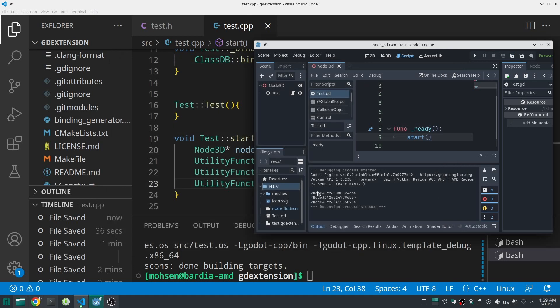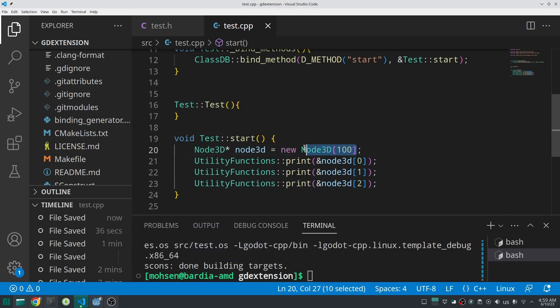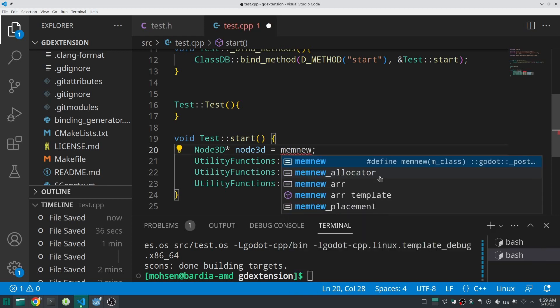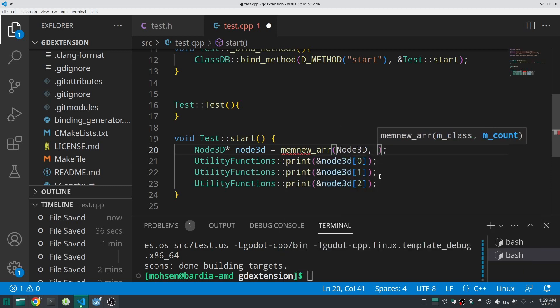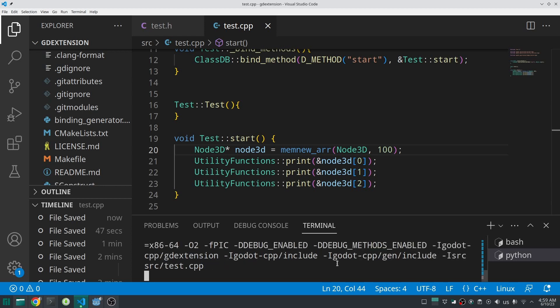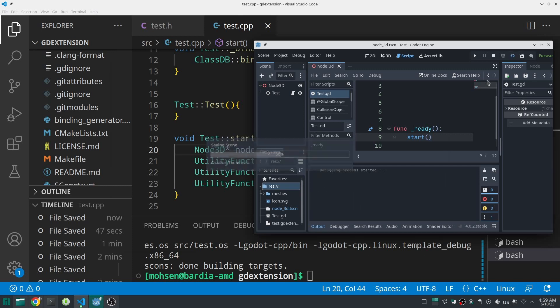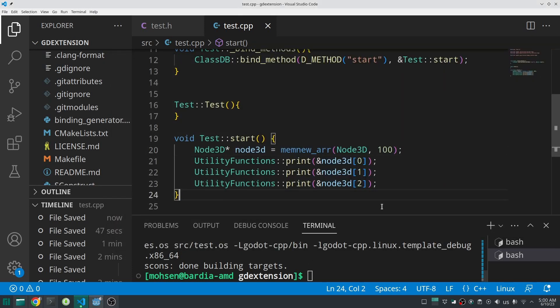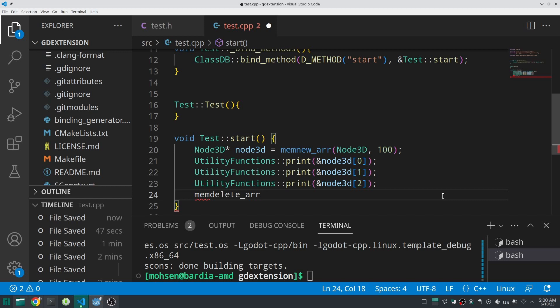That is the C++ way — what is the Godot way? In Godot you can use `memnew_arr`, then the class name and the count, in this case 100. Creating objects this way is much faster than one by one, because creating one at a time searches memory each time for an empty spot. With `memnew_arr`, it reserves space for all 100 Node3Ds at once and creates them side by side in memory, which also makes looping through them as fast as possible.